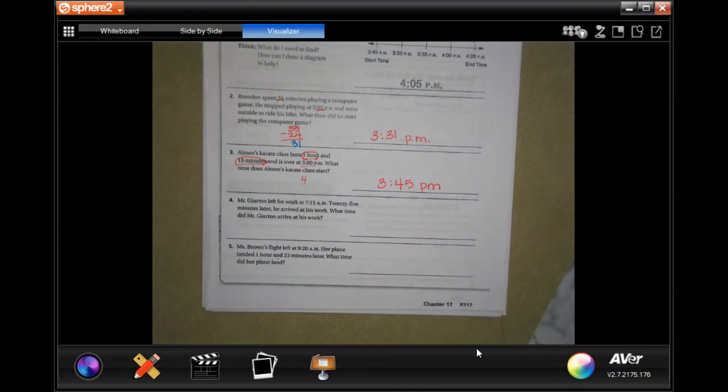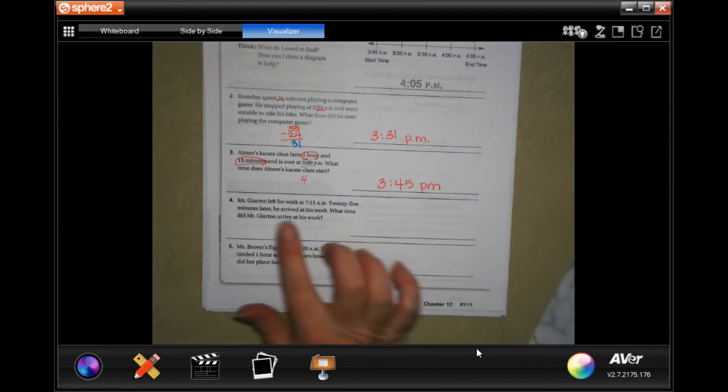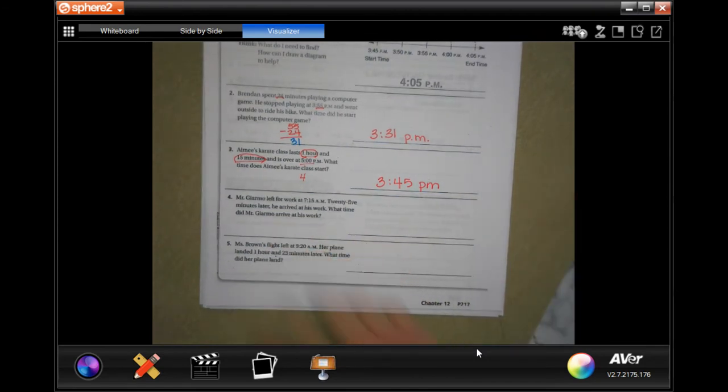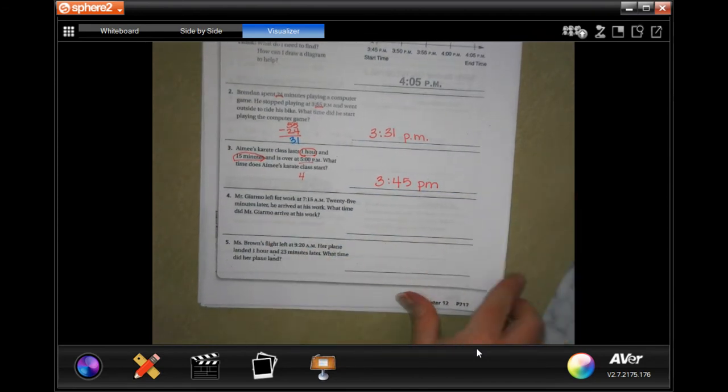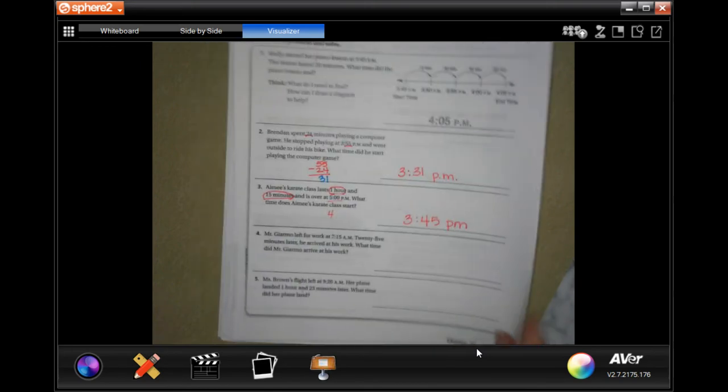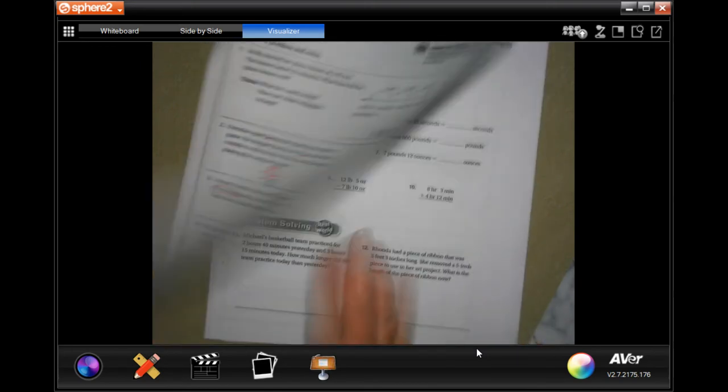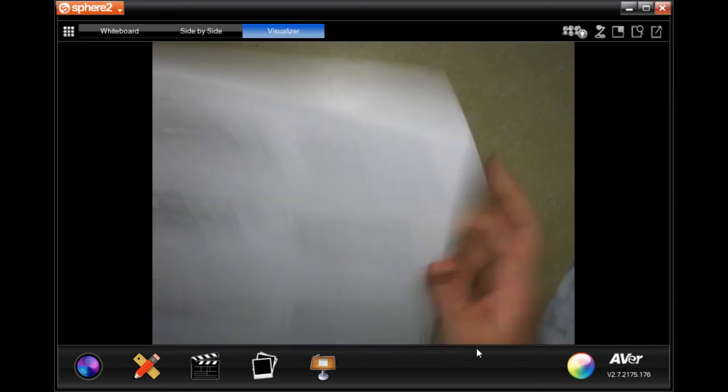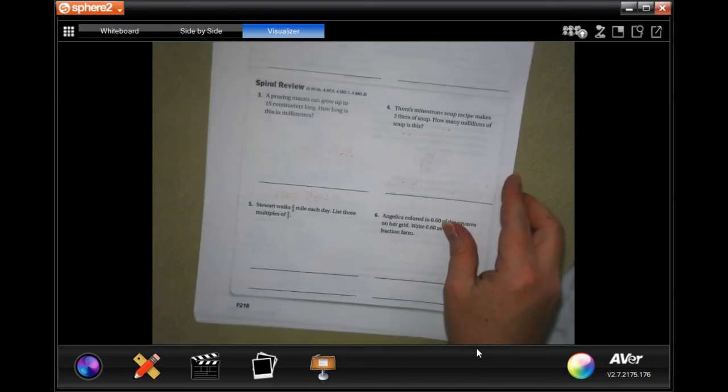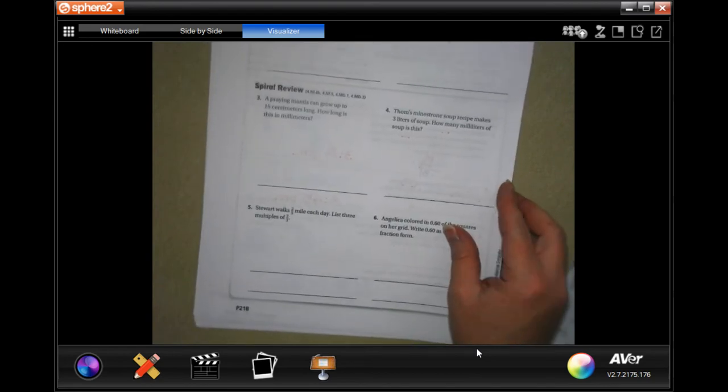All right, guys, you guys try 4 and 5. We're going to go over onto the back where you guys are going to do the lesson check. I'm going to do the spiral review for you, just like always.